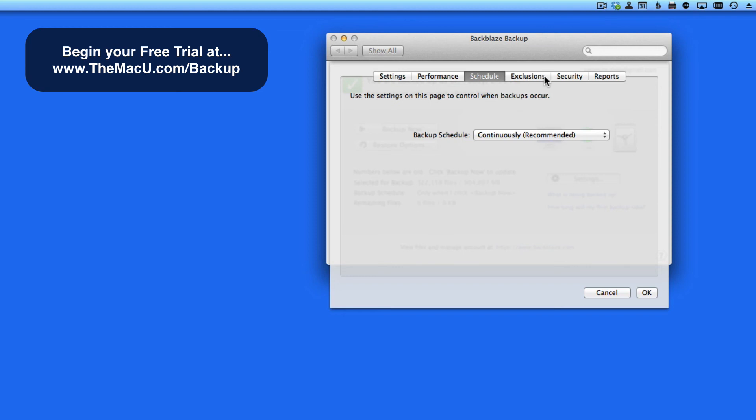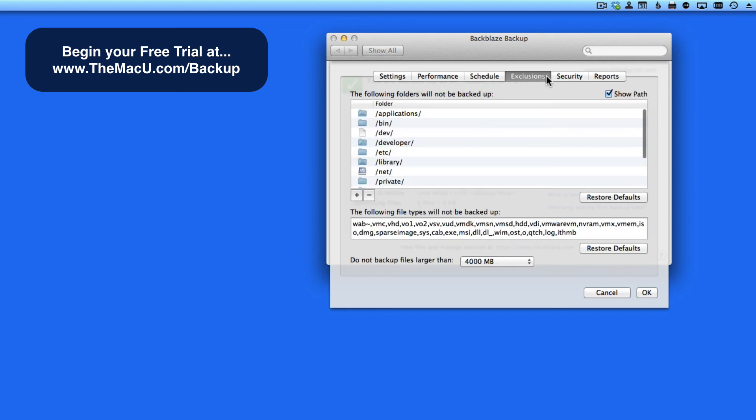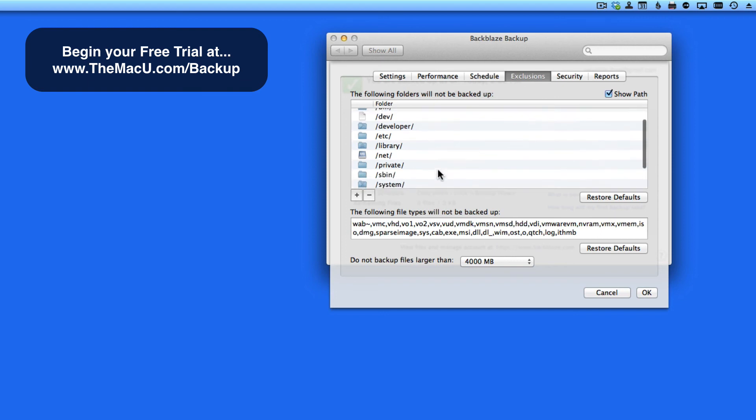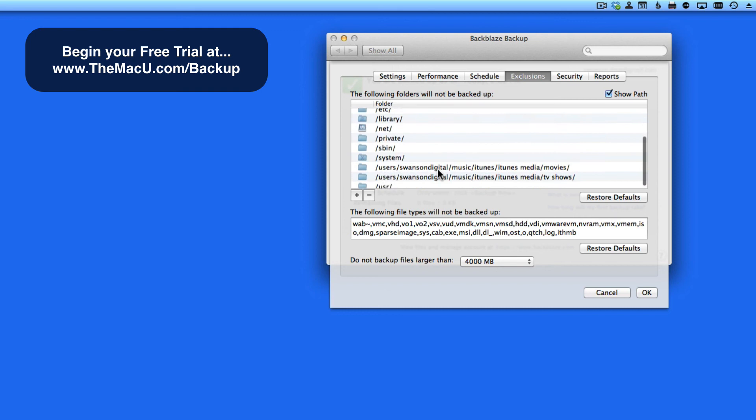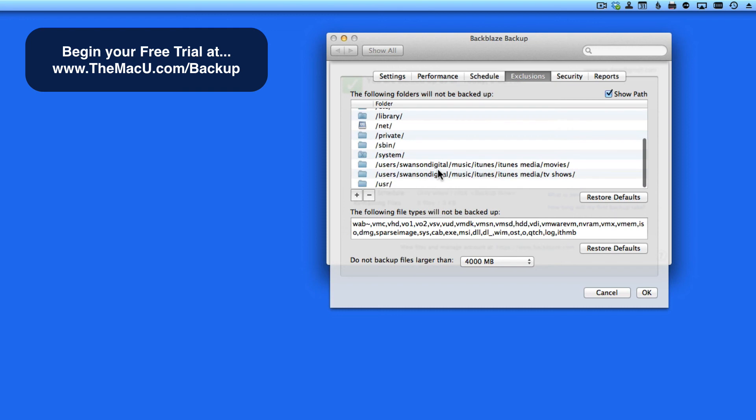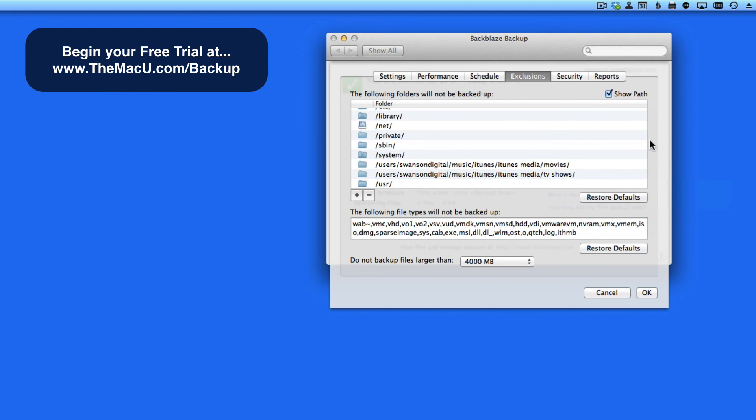Next is the Exclusions pane. You'll automatically see a bunch of system folders in here that Backblaze won't backup. Backblaze doesn't backup your system files or your applications. This is because those can usually be re-downloaded from the Mac App Store or the developer's website.